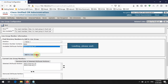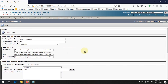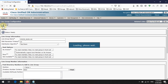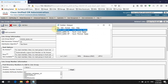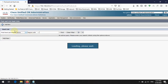We have added three numbers as line group members. When the distribution is set to Top Down, a call will first ring this number, then the second, then the third in order. Now click the Save button to save the line group configuration.